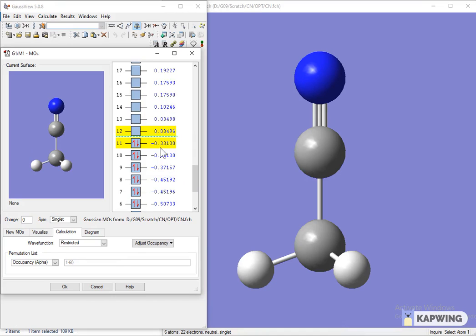To calculate the energy gap, multiply the values of HOMO and LUMO by 27.2116. This will give the value of HOMO and LUMO in electron volts.